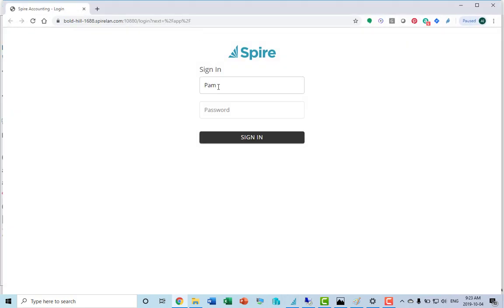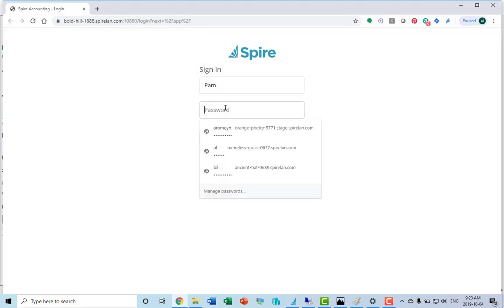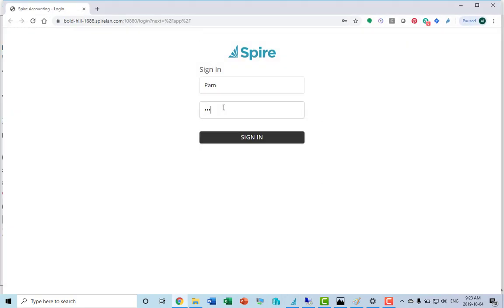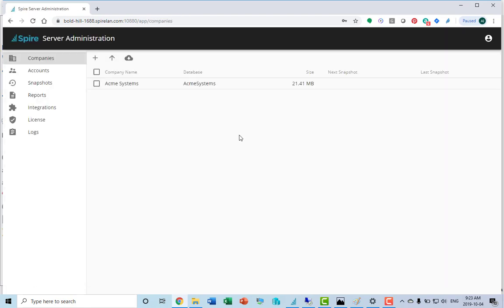Log in with your username and password, and you will be brought to the server administration.